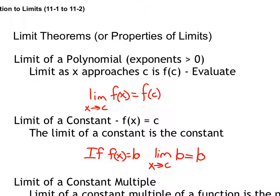Another continuous function is the constant function. If it's simply a horizontal line, it's always going to equal that value — no matter what x is approaching, it will always equal whatever that constant is.